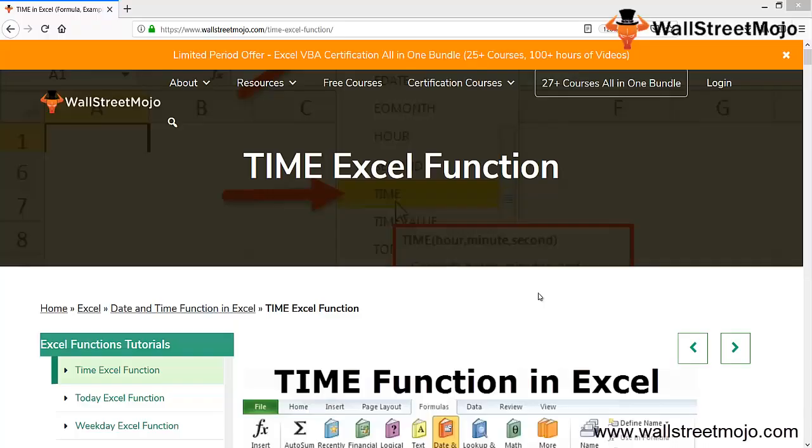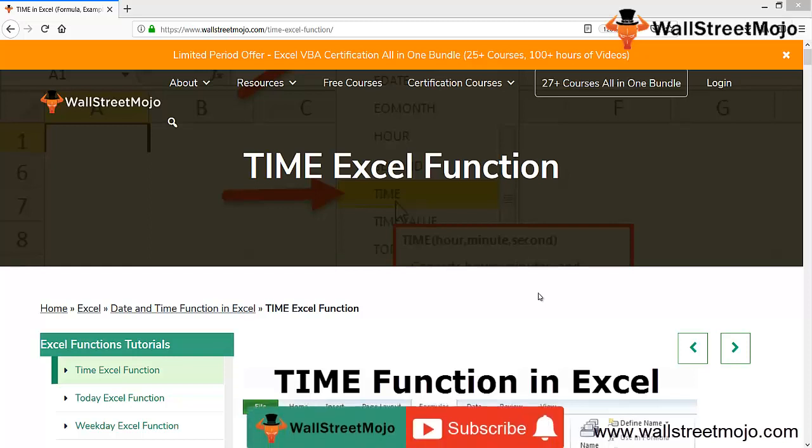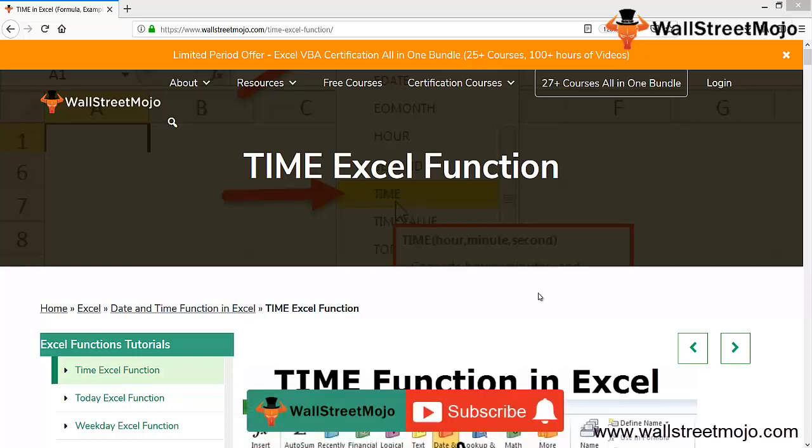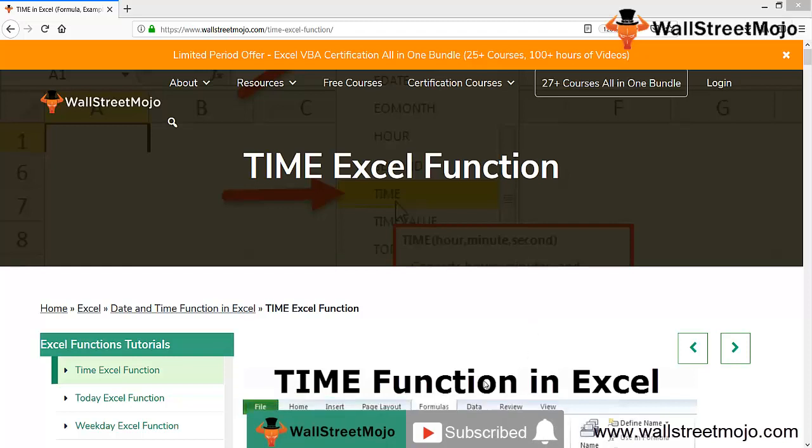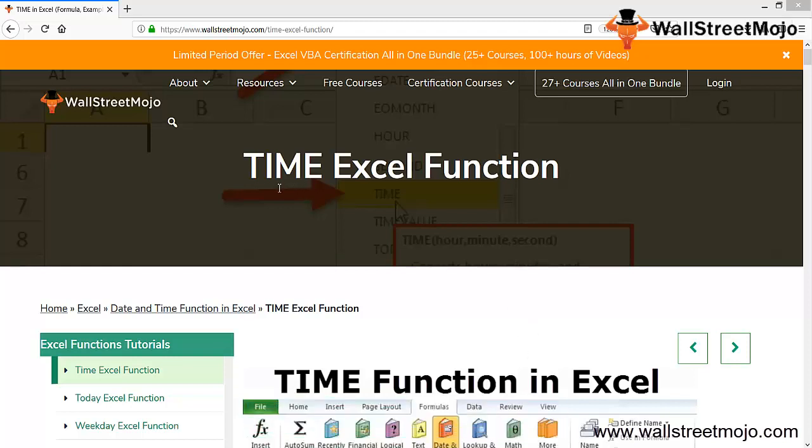Welcome to WallStreetMojo. To know about this channel, watch the video till the end. If you are new to this channel, you can subscribe by clicking the bell icon below. Today we have a topic called the TIME Excel function. There's this function called Date and Time Excel function in Excel.